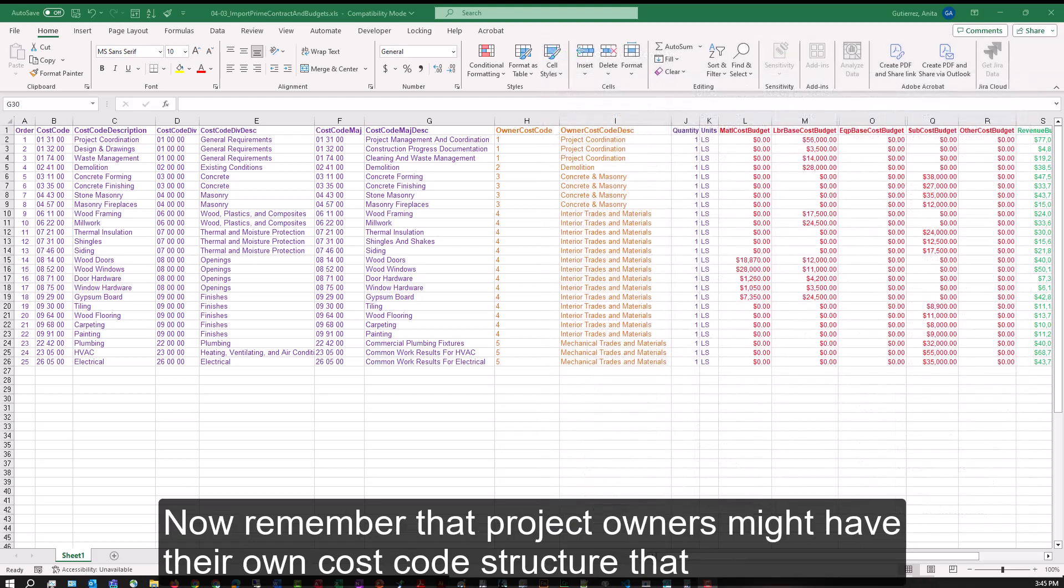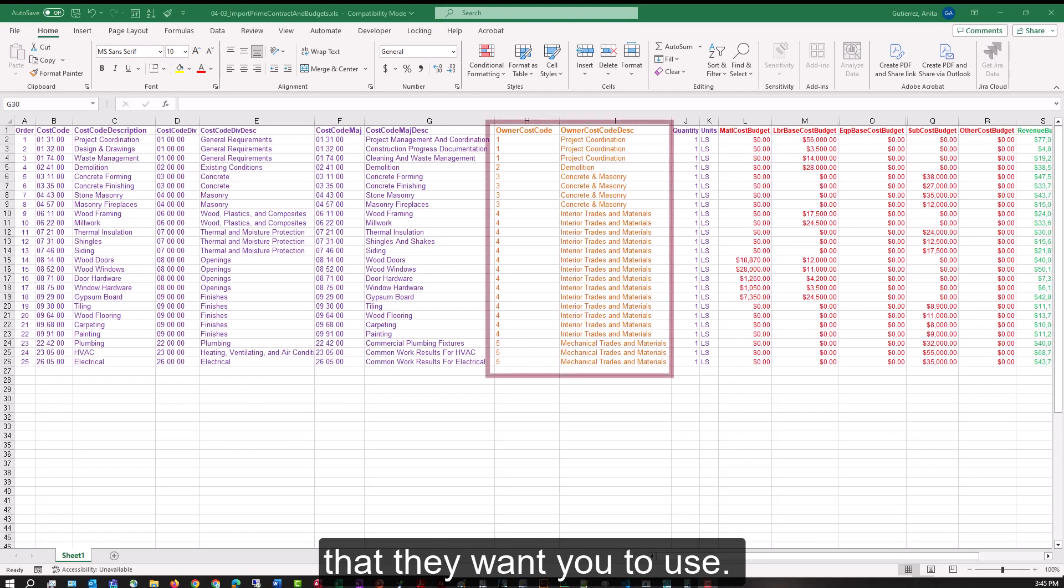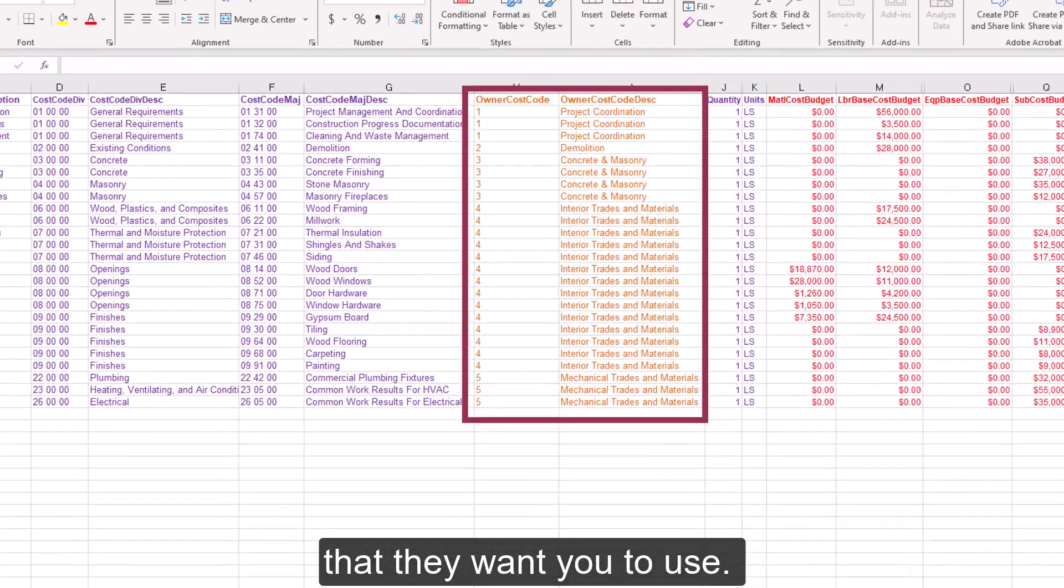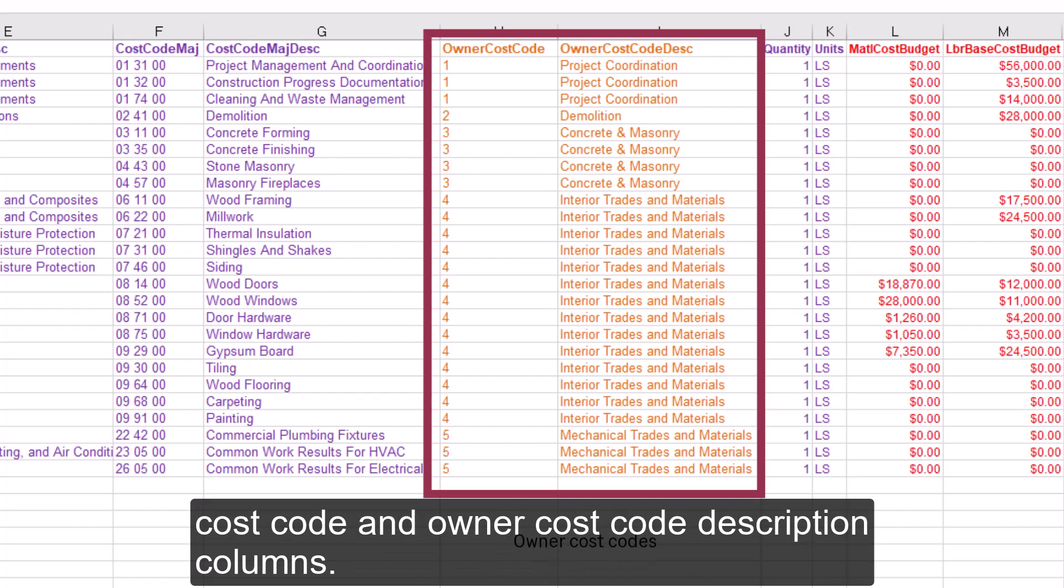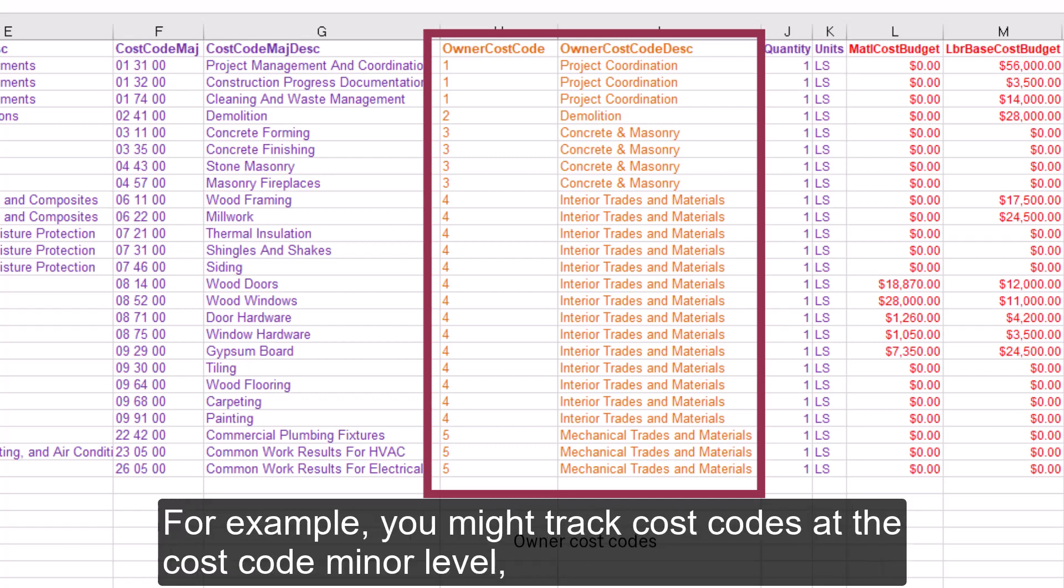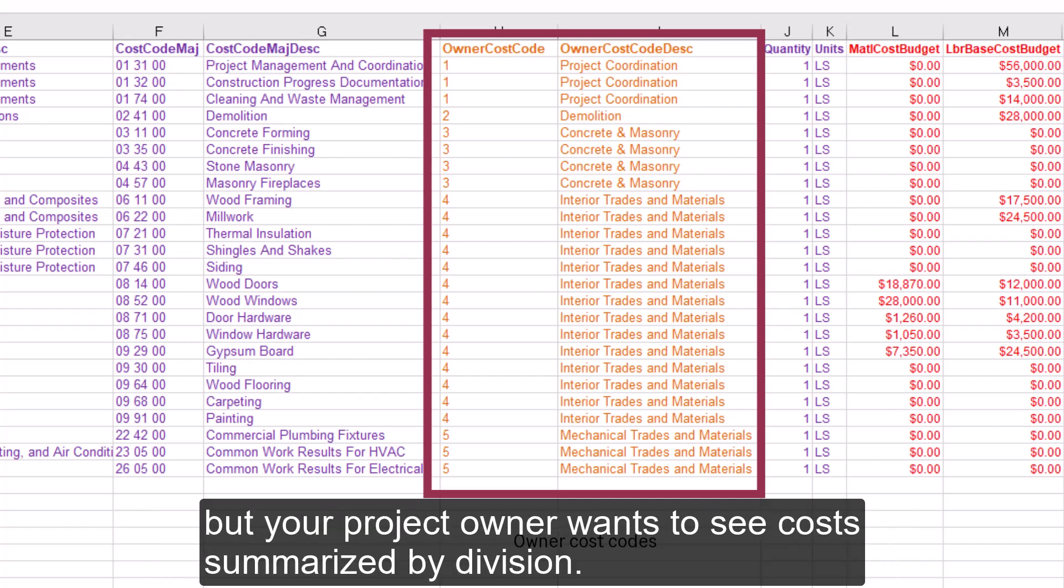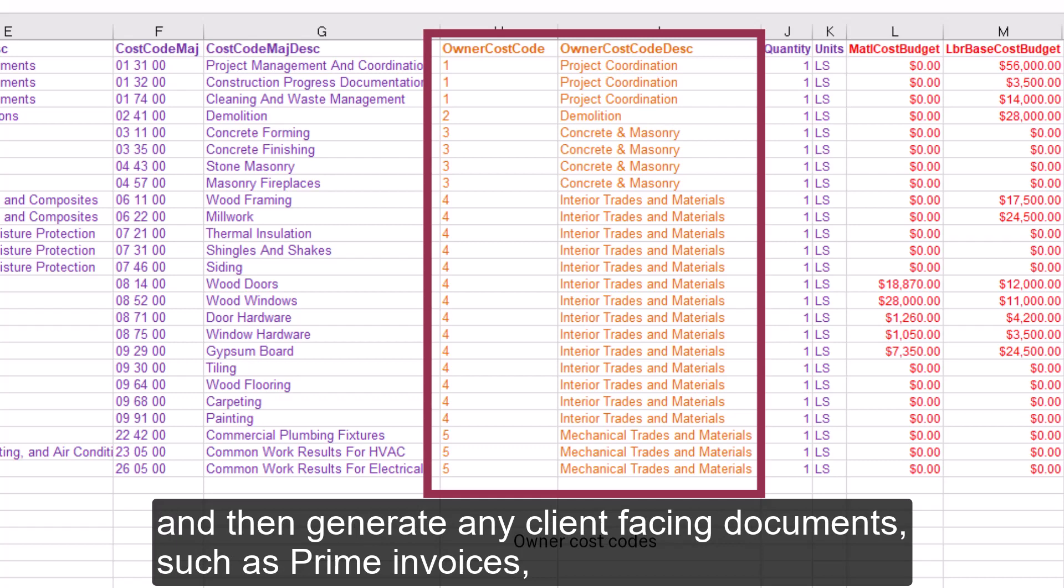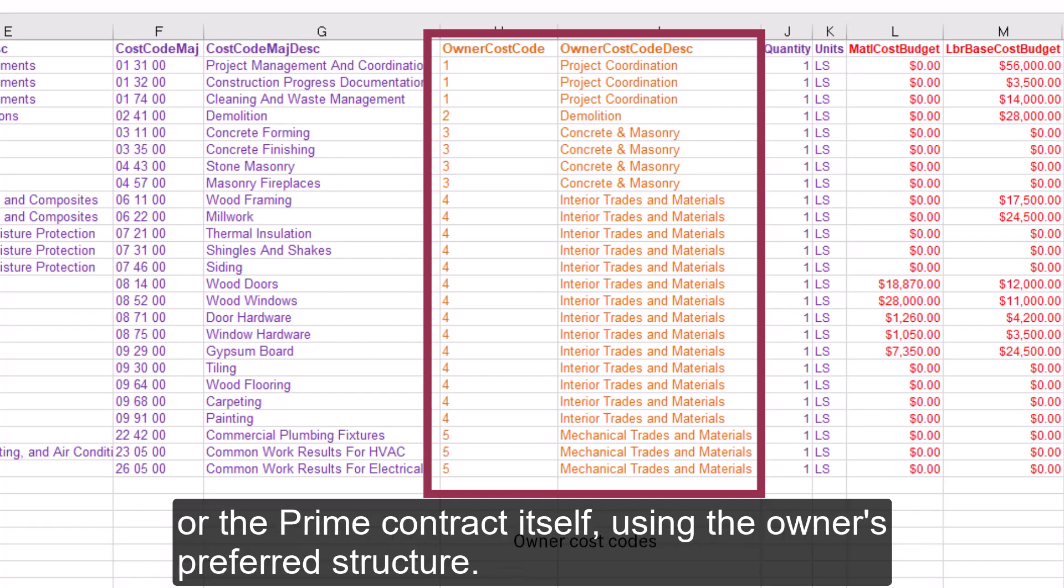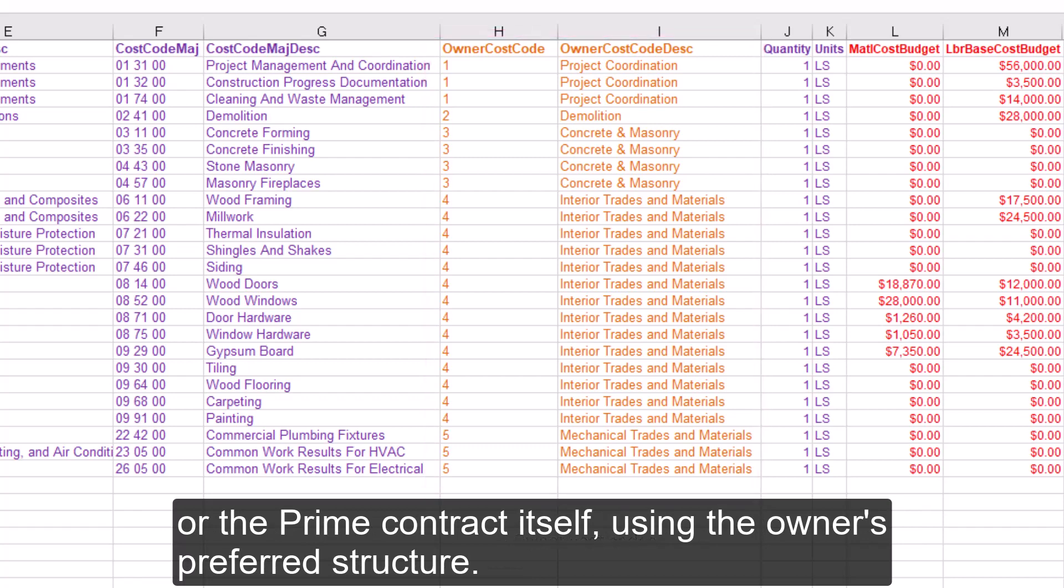Now remember that project owners might have their own cost code structure that they want you to use. You can accommodate that by including two additional columns: the Owner Cost Code and Owner Cost Code Description columns. For example, you might track cost codes at the cost code minor level, but your project owner wants to see costs summarized by division. You can assign each of your project cost codes to an owner cost code and then generate any client-facing documents, such as prime invoices or the prime contract itself, using the owner's preferred structure.